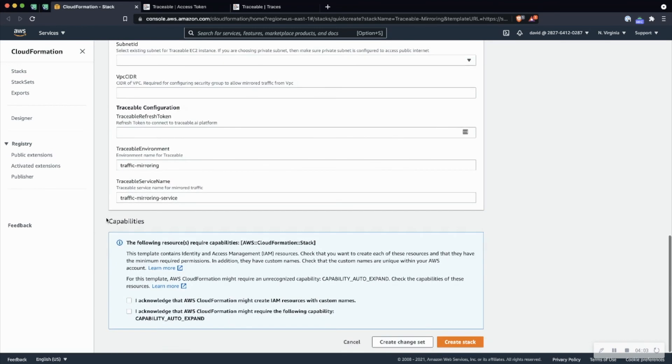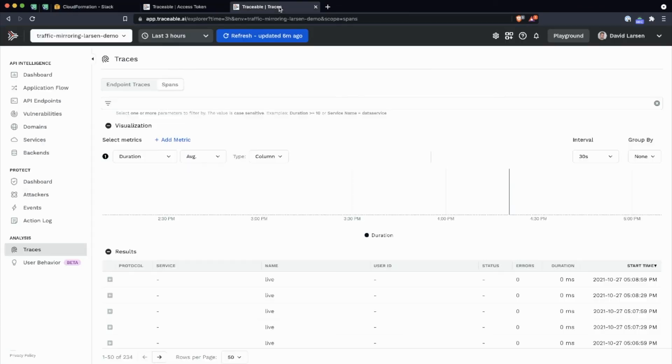Once you have all that information in there, go ahead and scroll down. You'll acknowledge both of these check boxes and go ahead and click create stack. This will take about five or six minutes. So for the purpose of this video, I've kind of already went through and done it.